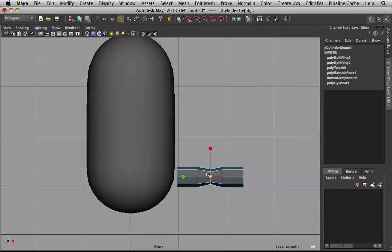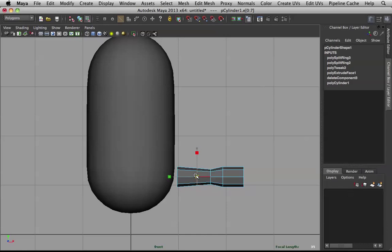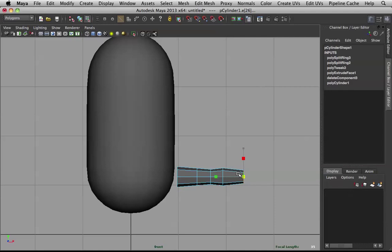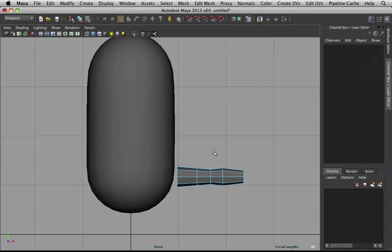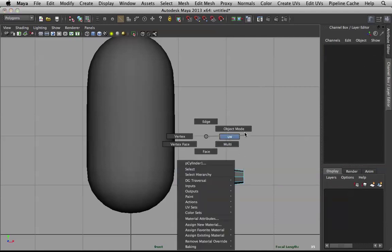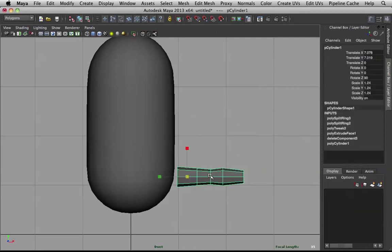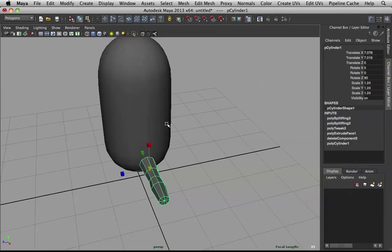Scale this down. Double click on this to select the edge loop. Then scale that down a bit. Double click on this. Scale that down. This will be our wrist. Now, let's go to perspective. And let's position this properly.